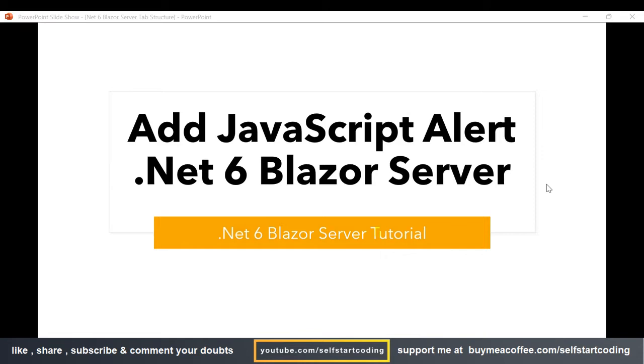Hello friends, welcome to my YouTube channel. In this video we are going to see how we can add a JavaScript alert in .NET 6 Blazor server project.